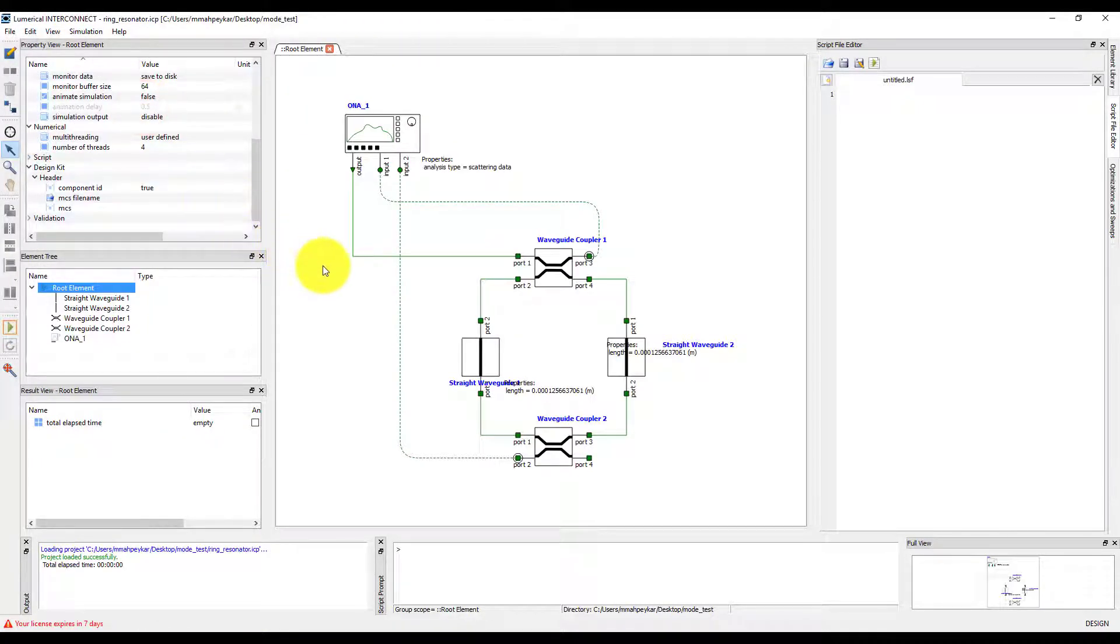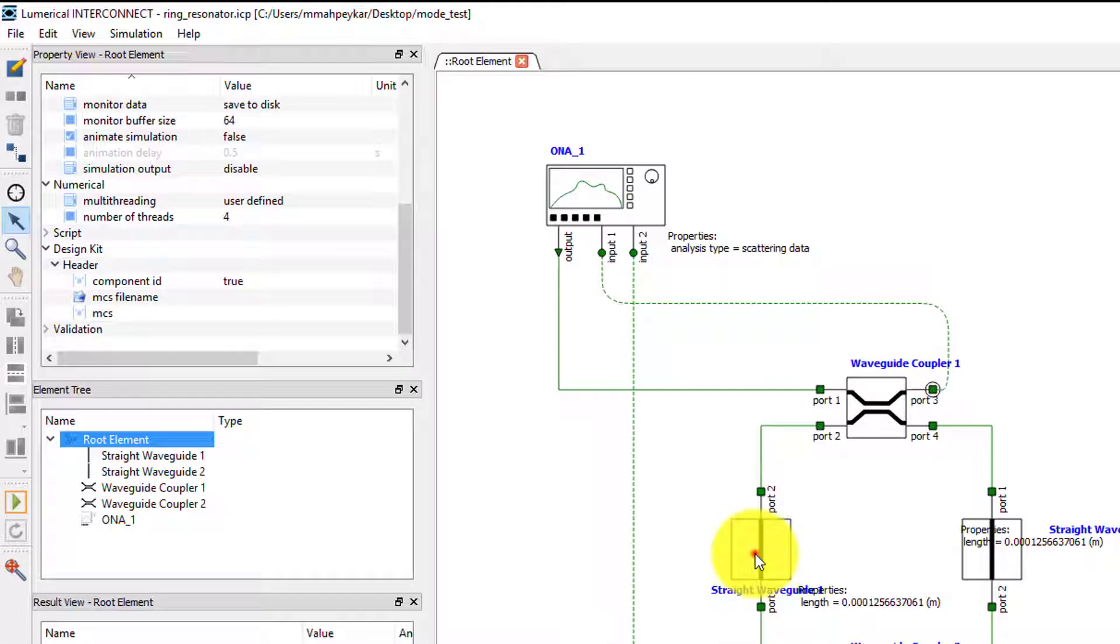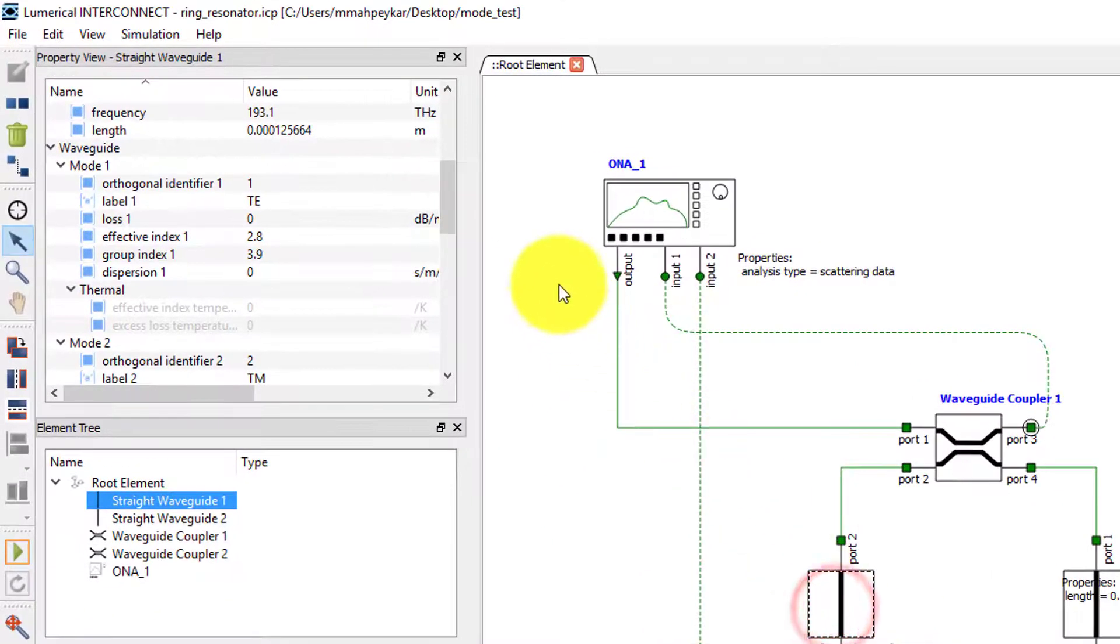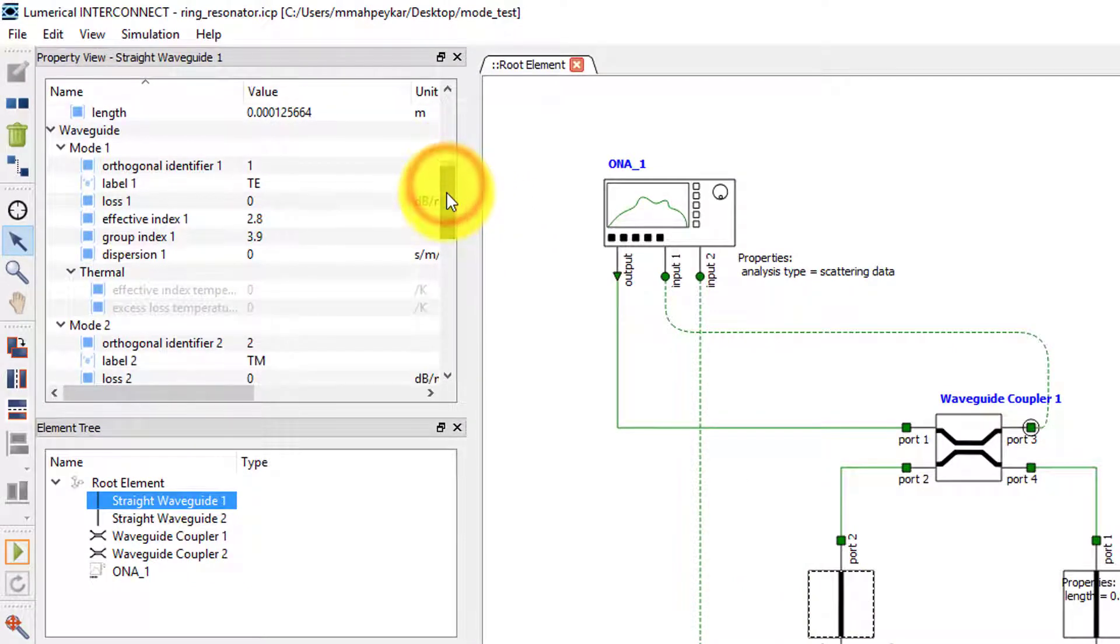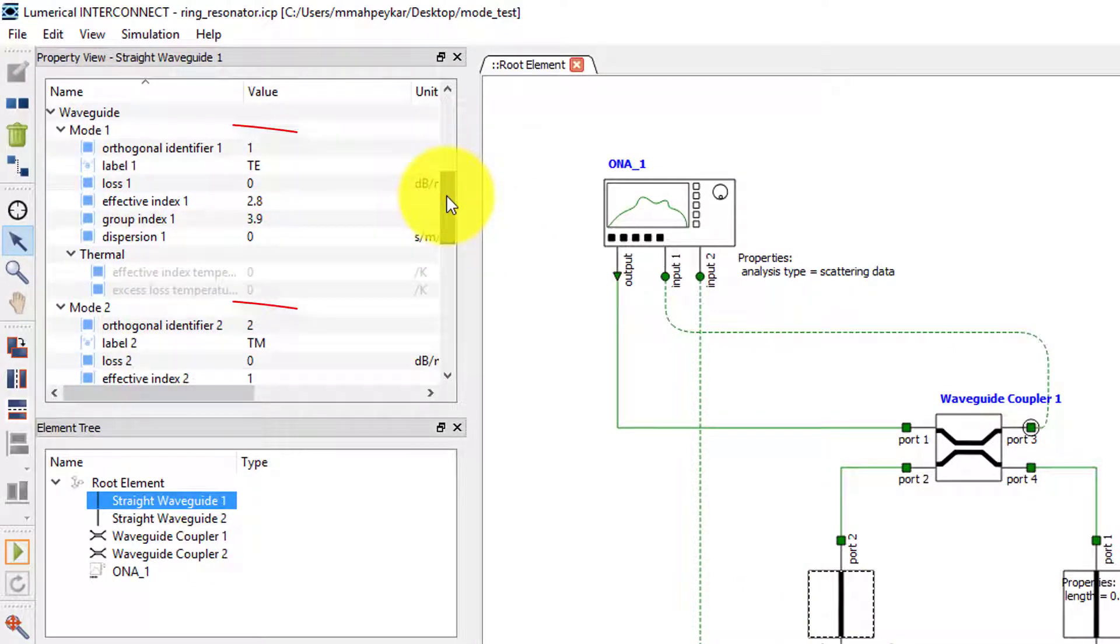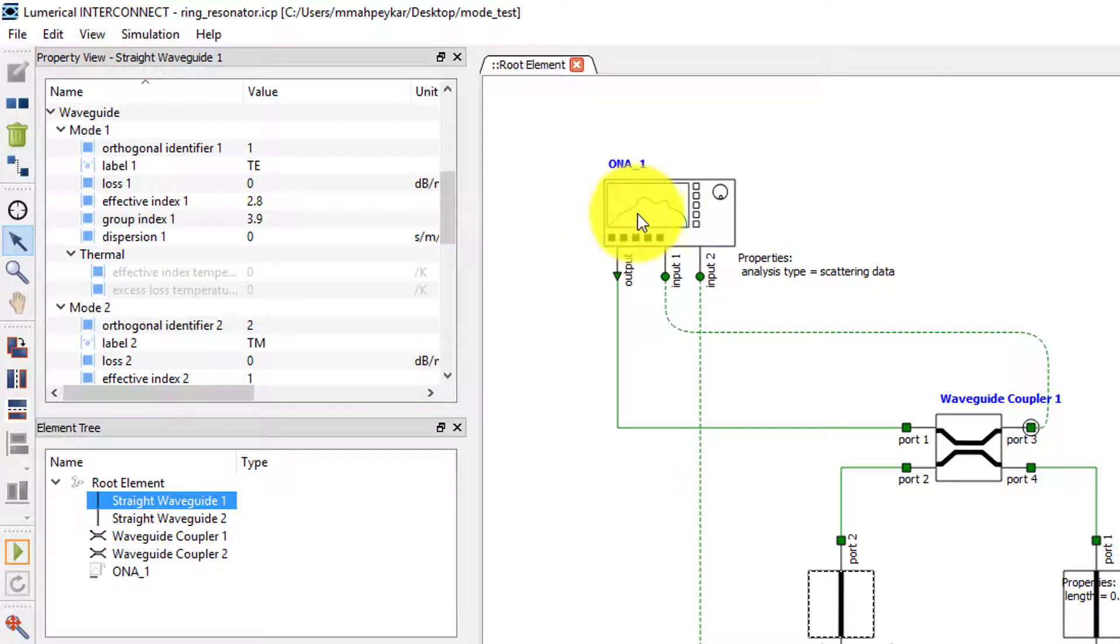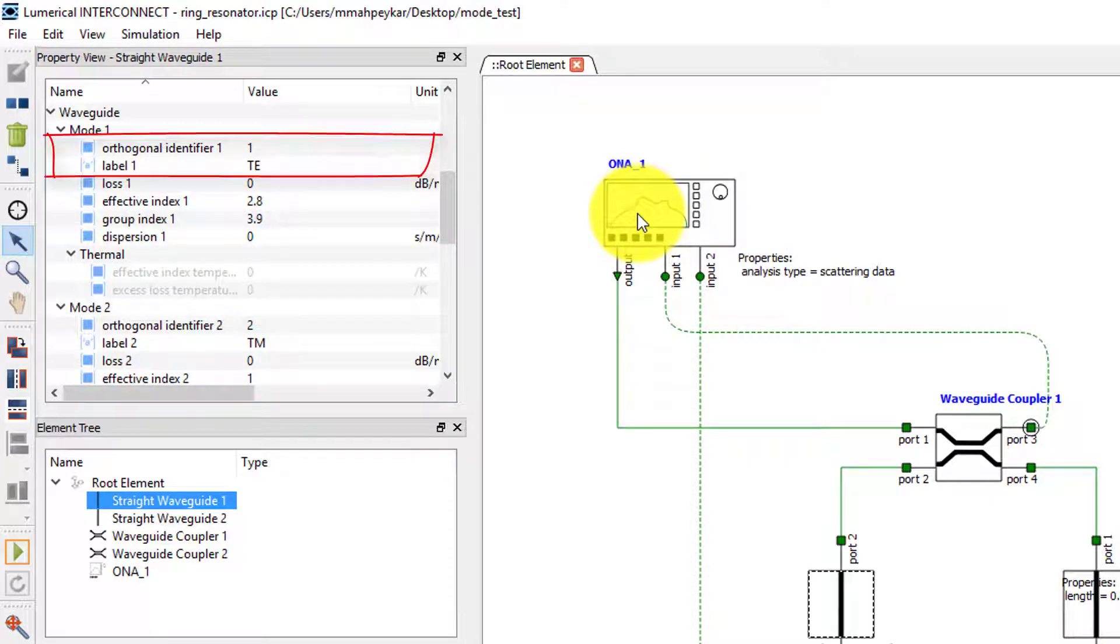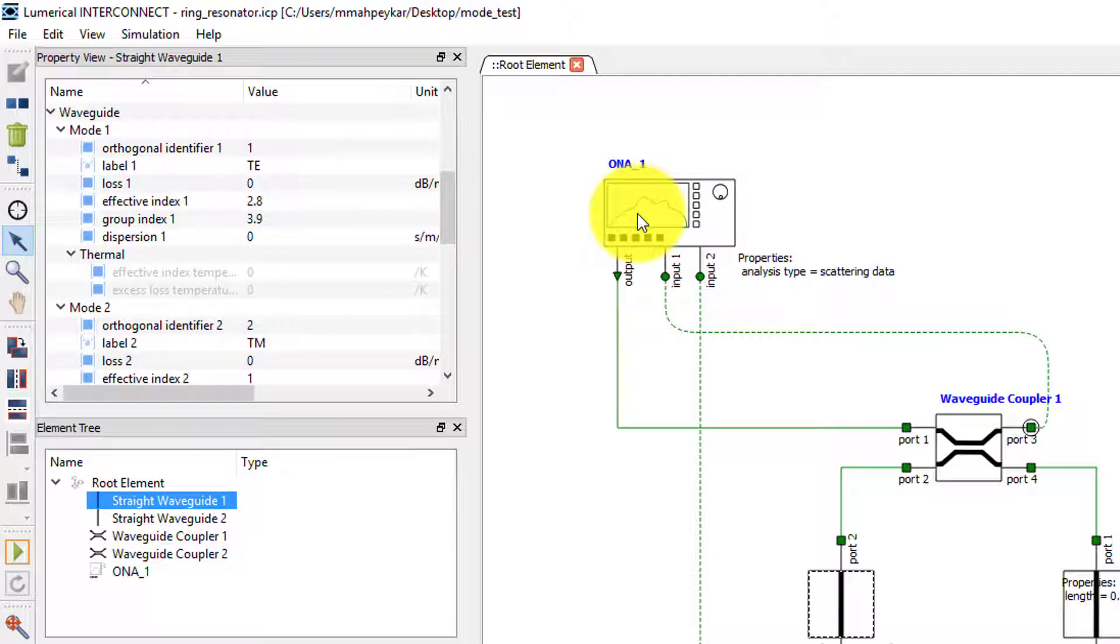Now, let's take another look at the properties of the waveguide element. We can see that the waveguide contains two sets of propagation parameters for two different modes. These modes are identified by the orthogonal identifier. So far we have used the mode with orthogonal identifier 1, which is labeled as the transverse electric TE mode.